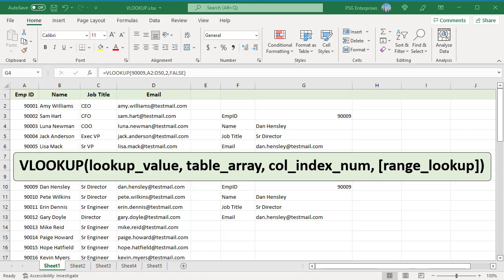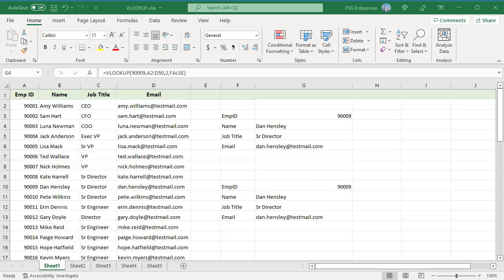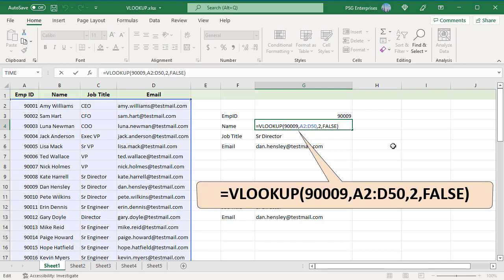For example, to get the name for employee ID 90009, the formula is to get the value from a given column, pass the number as column index number. For example, the column index to retrieve the name is 2.